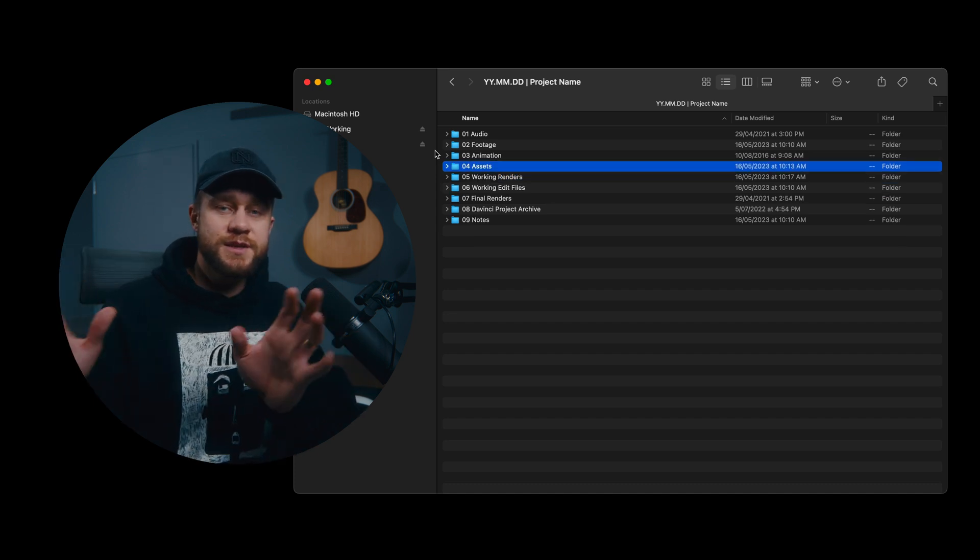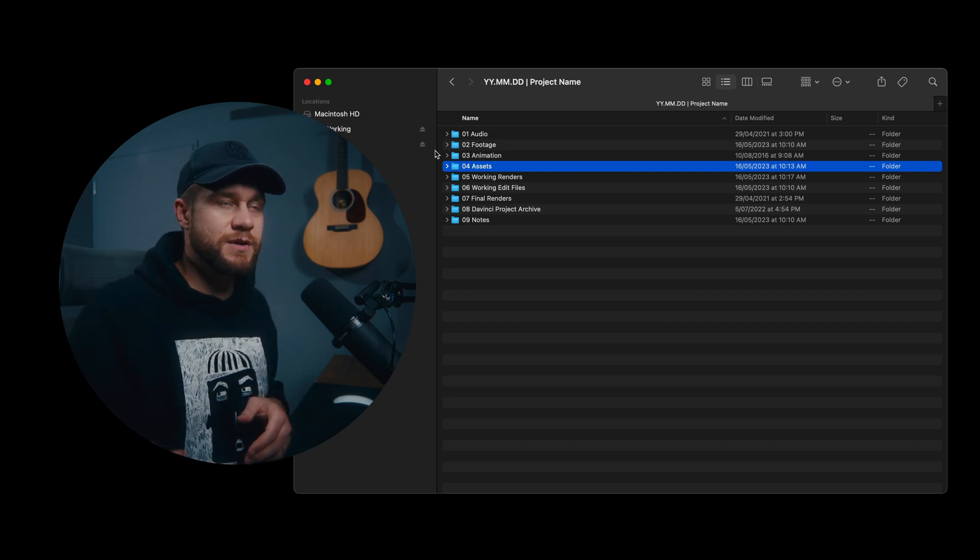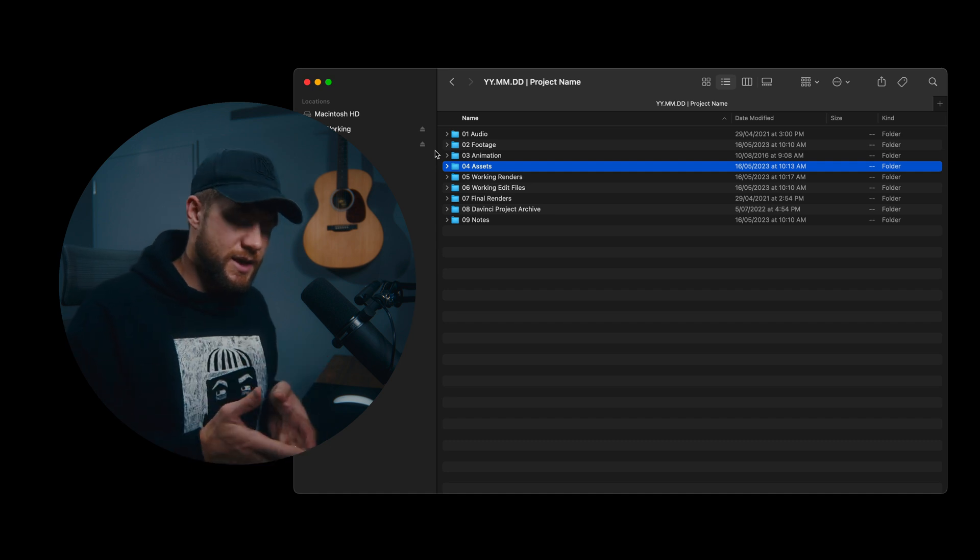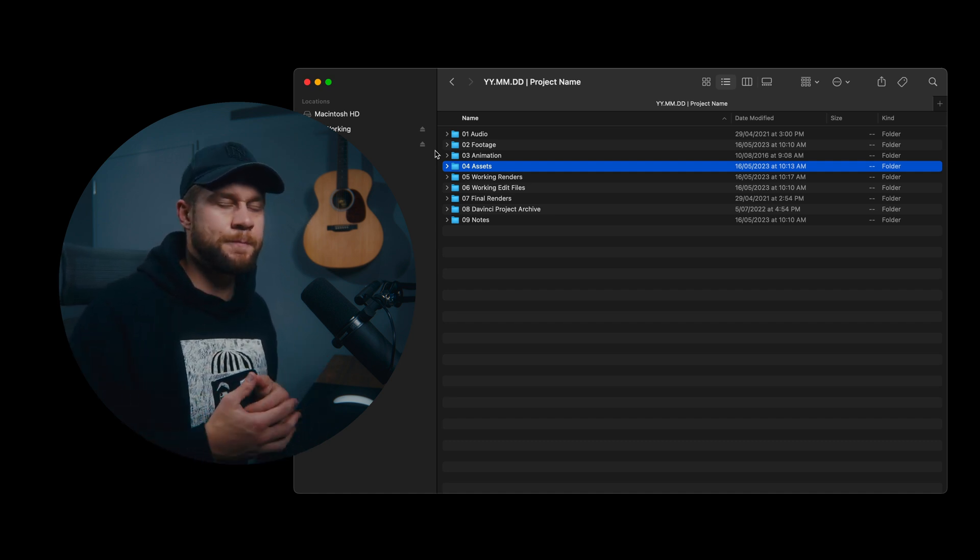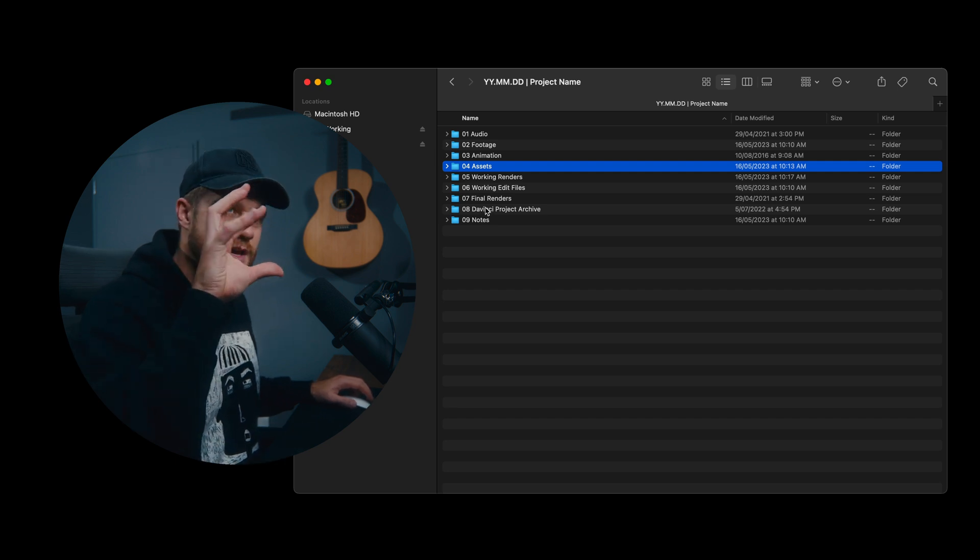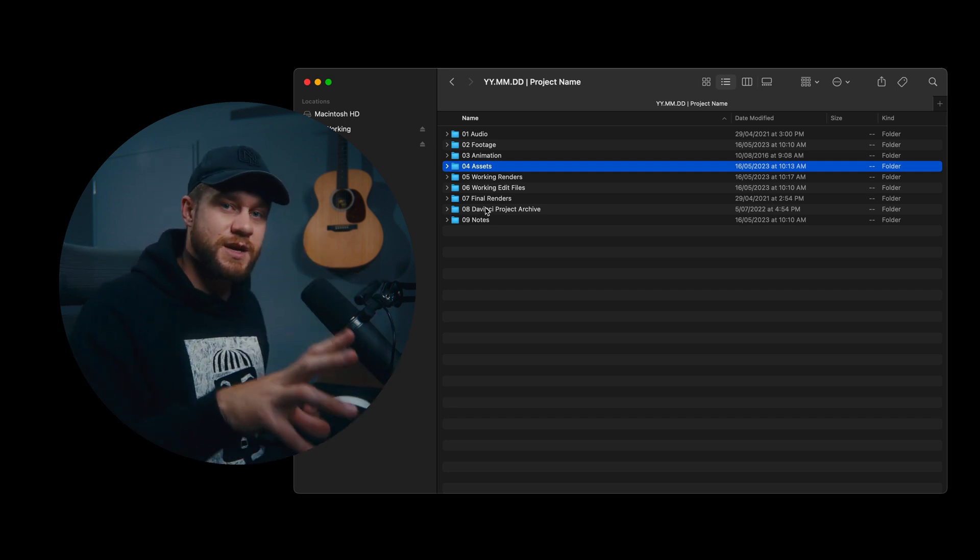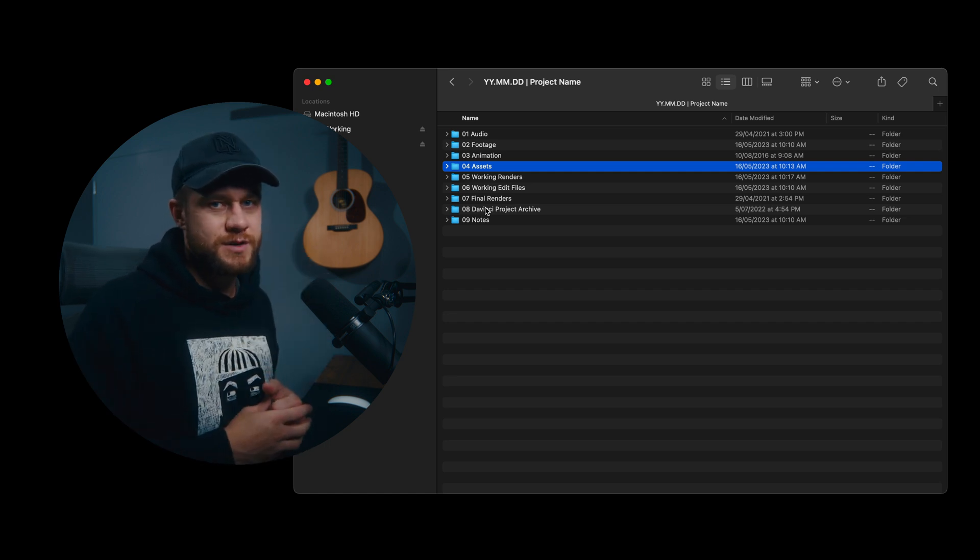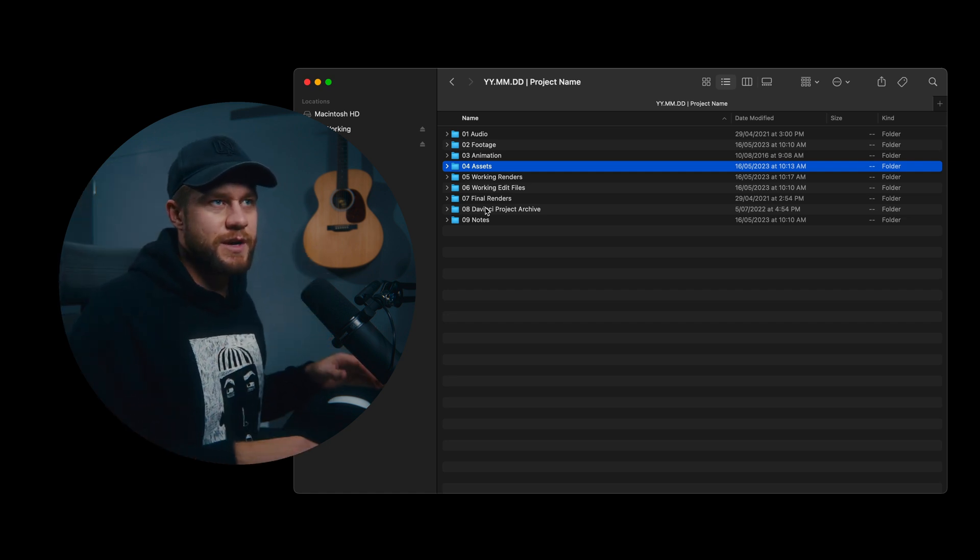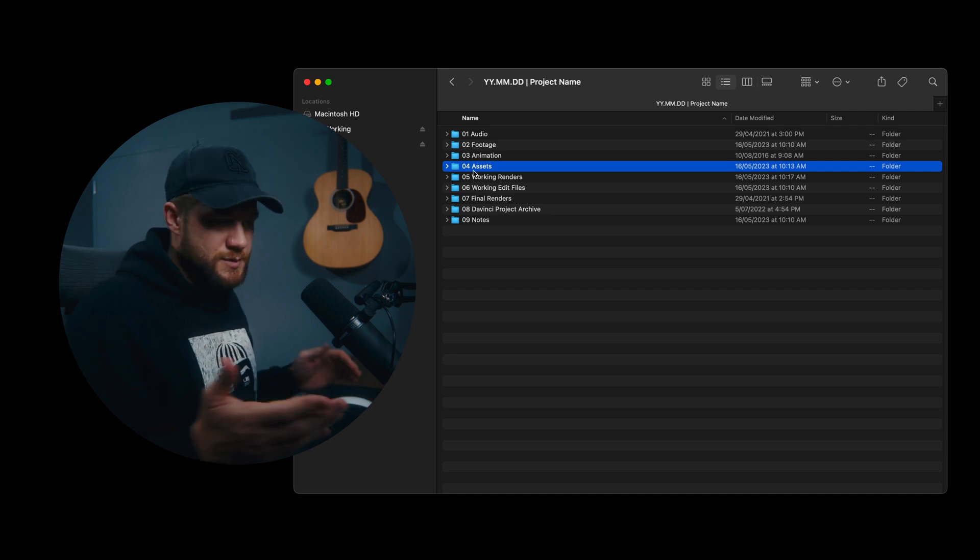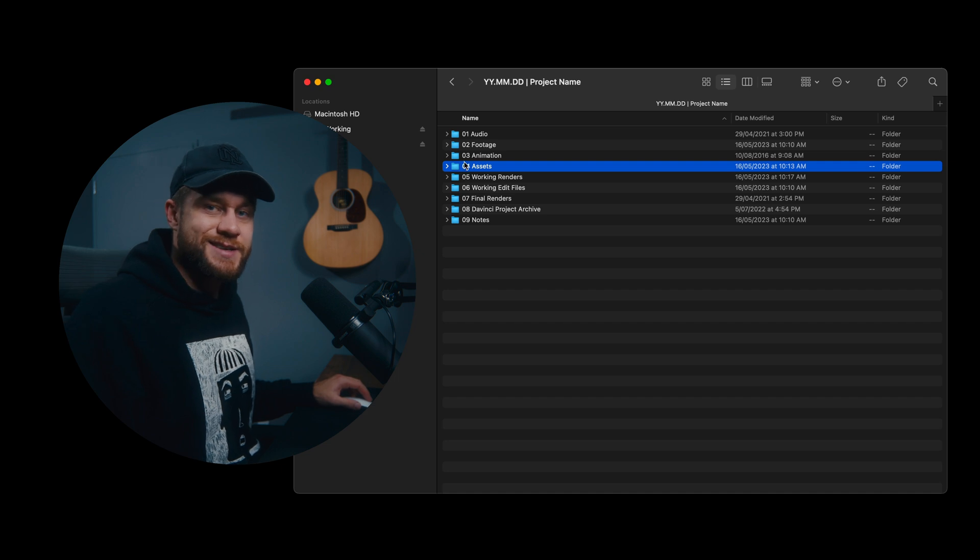We used to host this folder on a different location on our server, but what we've started doing recently is duplicating the assets folder every time we start a new project for that client. So that basically keeps everything associated that could possibly be associated with the video project all within the same file structure and we're not sourcing assets from different areas on our server. So if I was to install a font specifically for the project, it would also go here under assets.